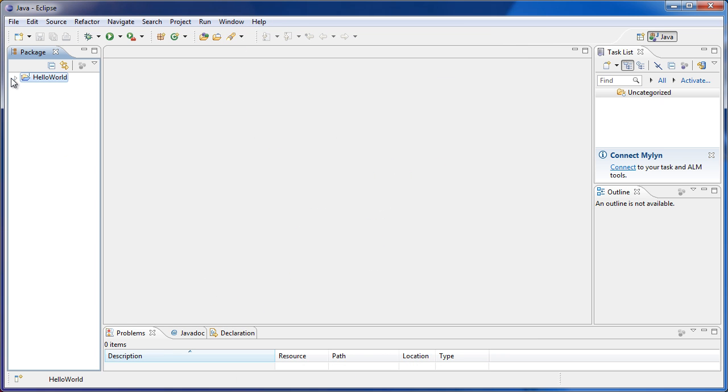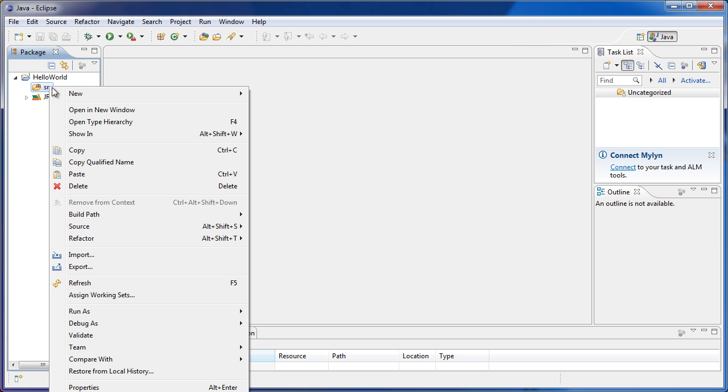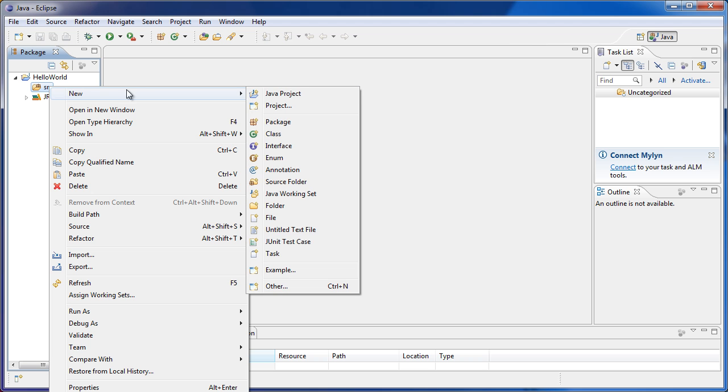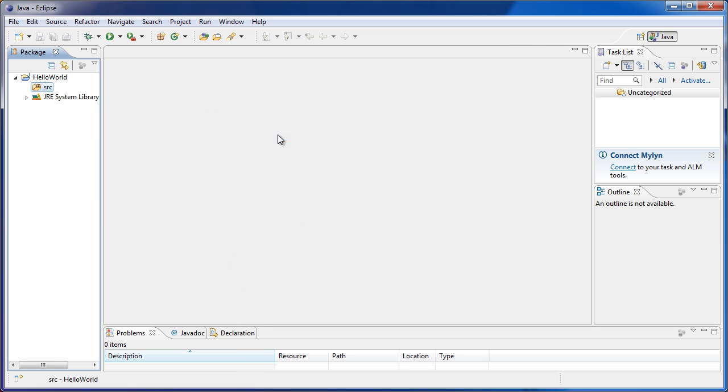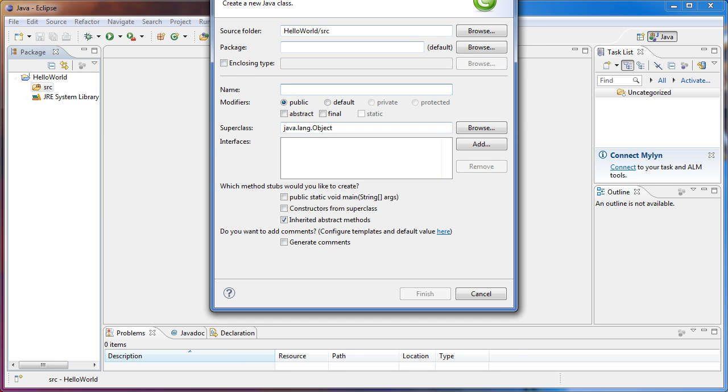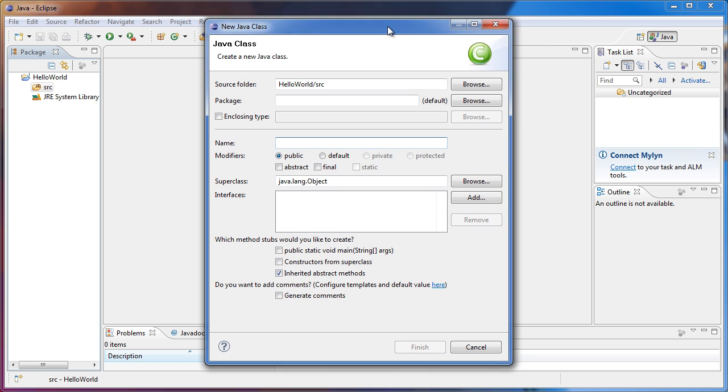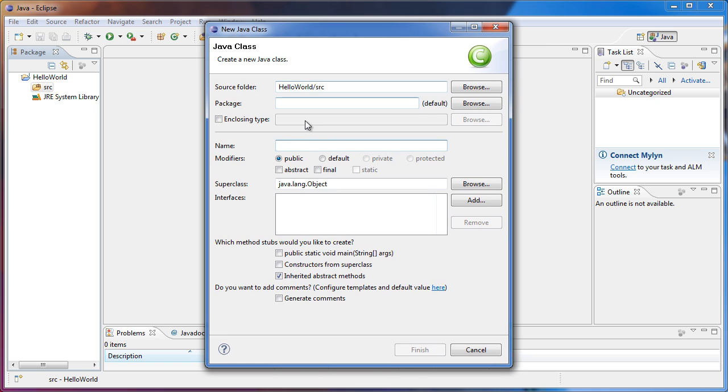So here we see our project in the Package Explorer. If we right click SRC and go to New Class, we see that we are in Hello World and then in the SRC folder. The package is going to be the default package for now.